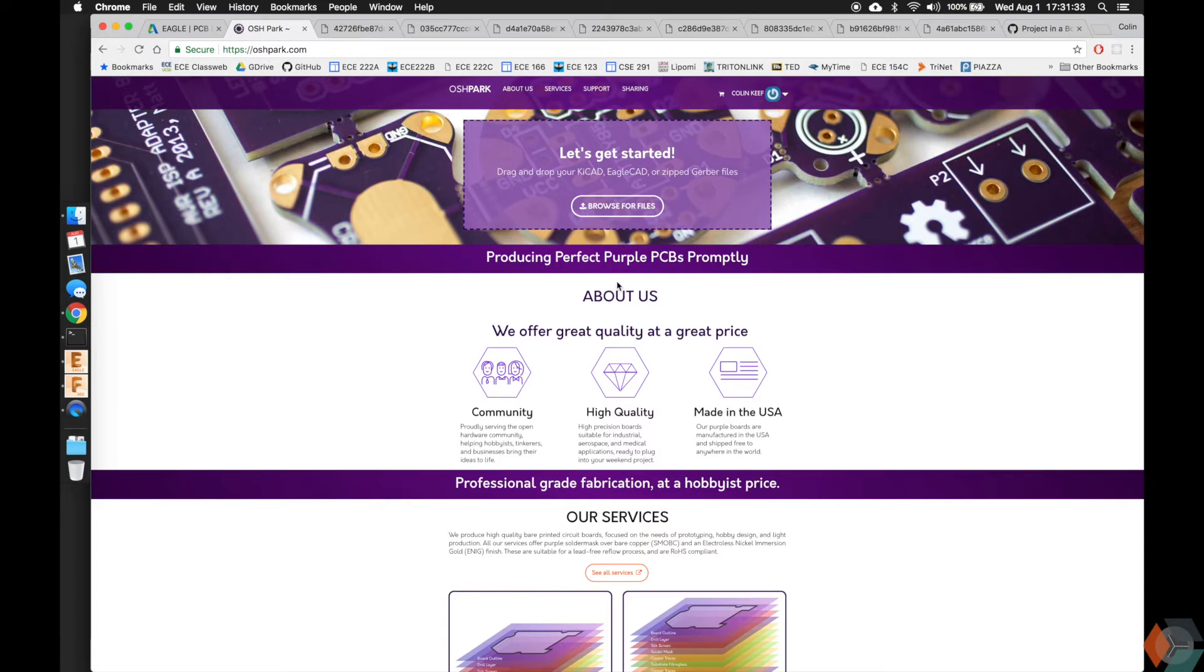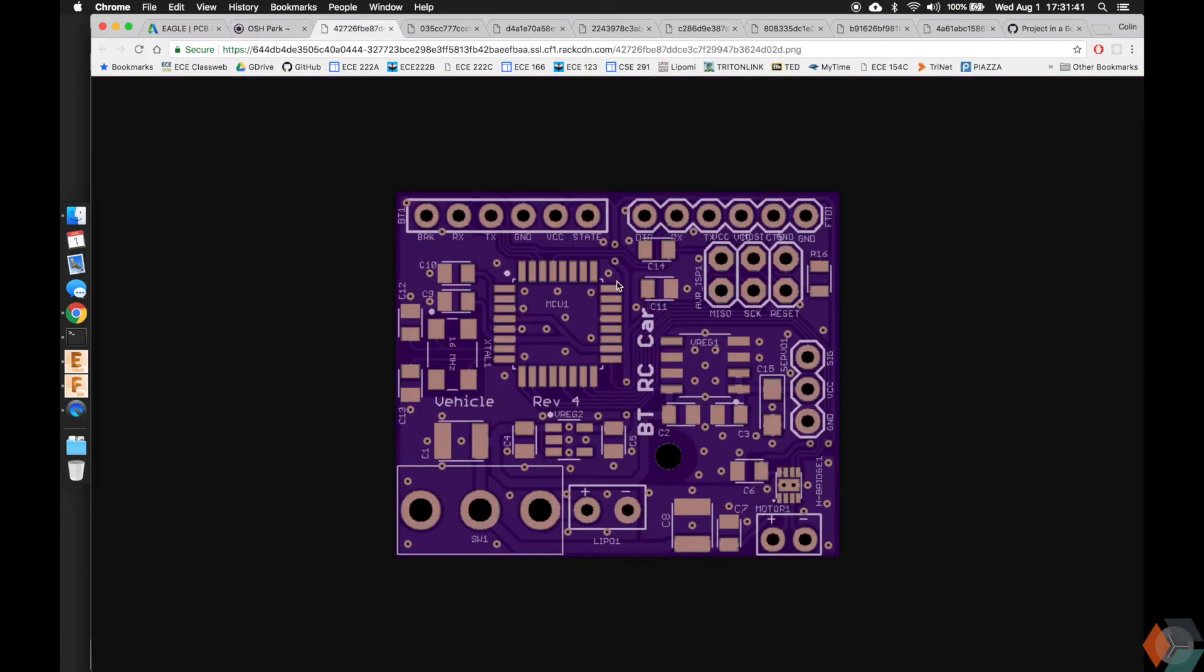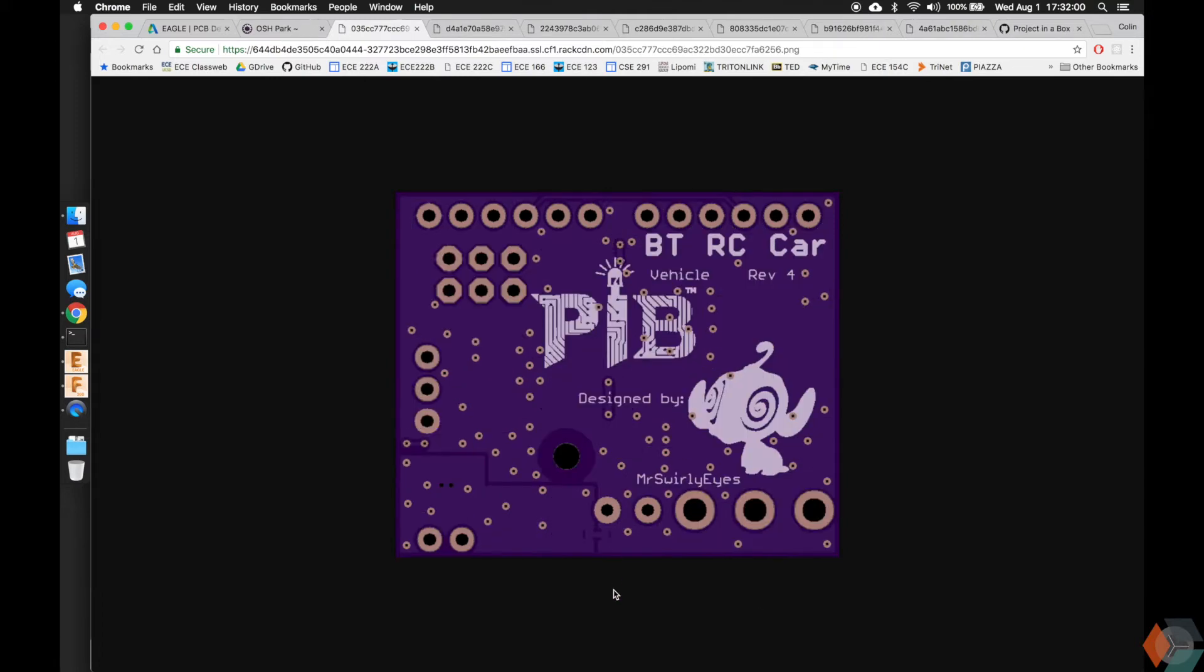I'm going to show you guys some of the previews that Oshpark generates and also just the capabilities of Eagle. Here you can see this is what Oshpark will generate for you, which also makes it a great debugging tool just to see what your design is supposed to look like before you print it. So here you can see we have several components, and don't worry about it for now, just hopefully it looks really cool. That was the top of the board. This is the bottom of the board.